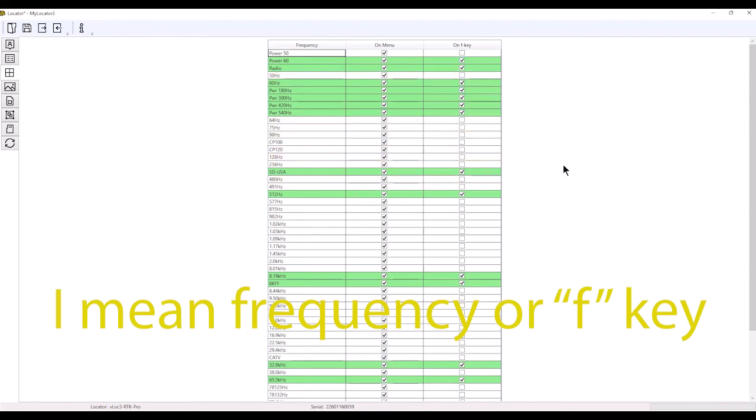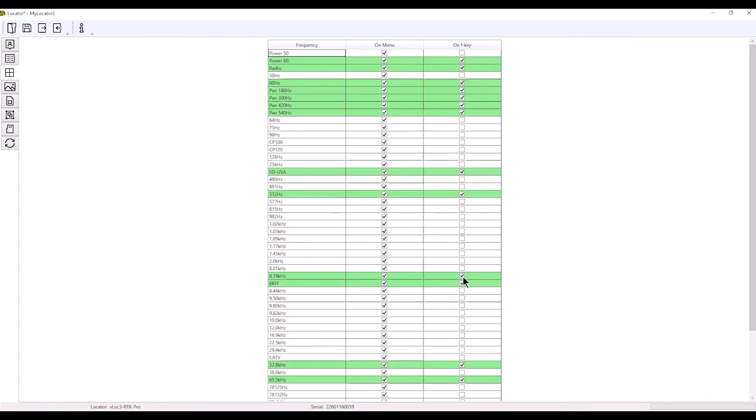On the function key, these over here are what I have checked for my actual function key. We can turn these off and on simply by clicking and unclicking. This allows us to turn off and on the frequencies we want to use.